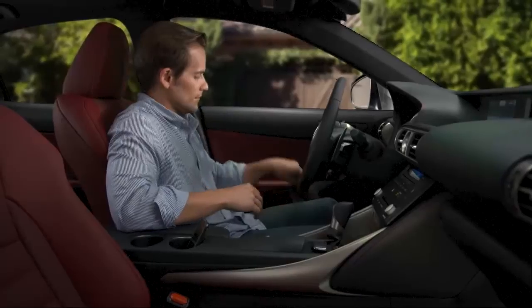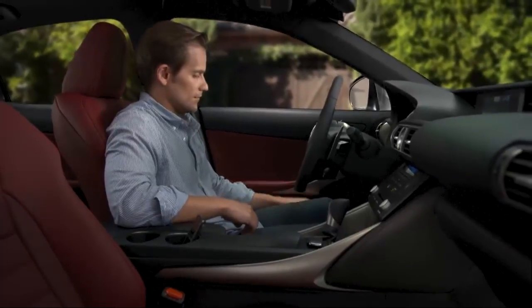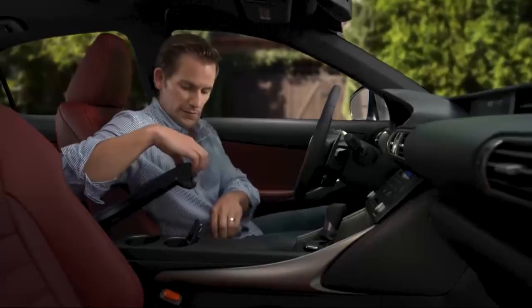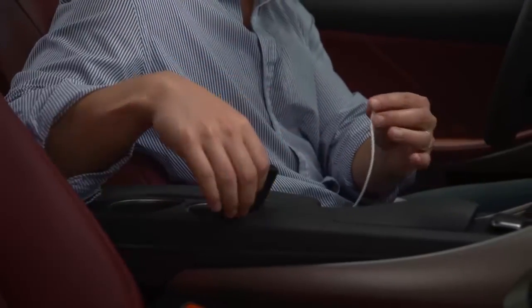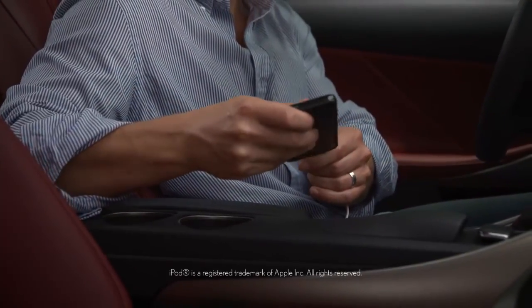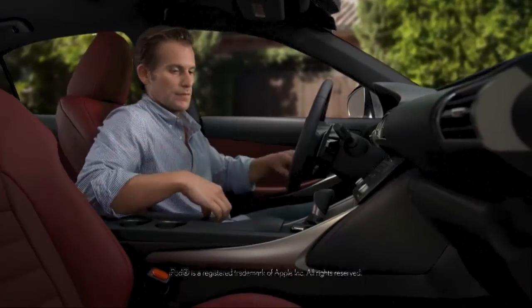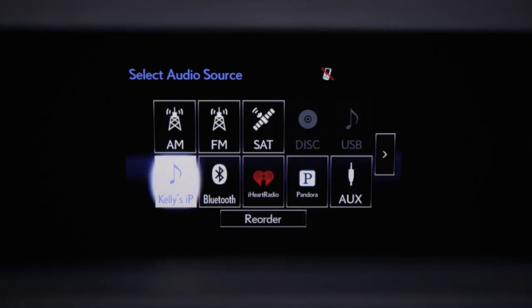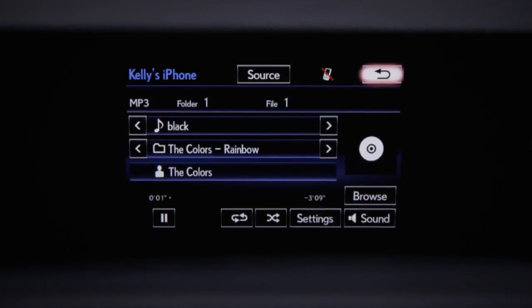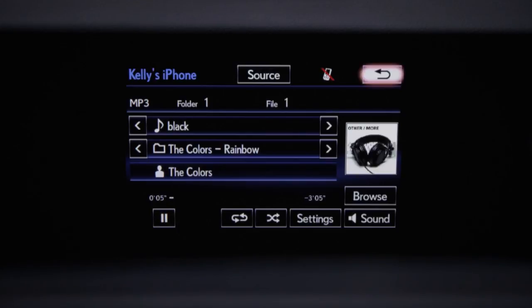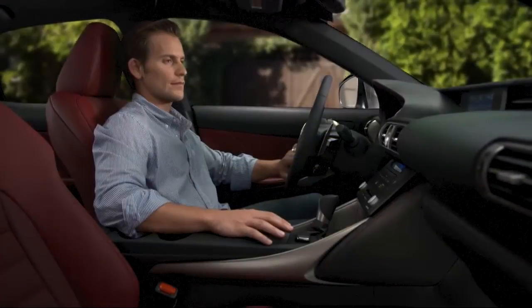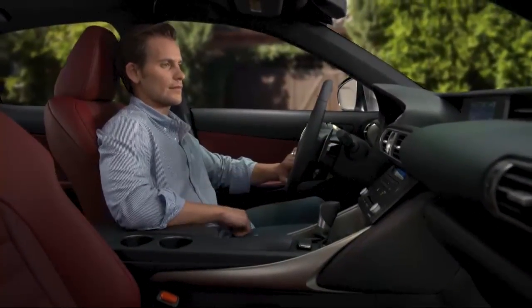The audio system also features an auxiliary input and USB ports inside the center console. When using the USB port, you can control many of your iPod functions. Grace Note technology will display cover art, such as album jacket photos, and the names of the album and artist, if they've been stored with the music file. This technology does not work with burned CDs or Bluetooth audio.